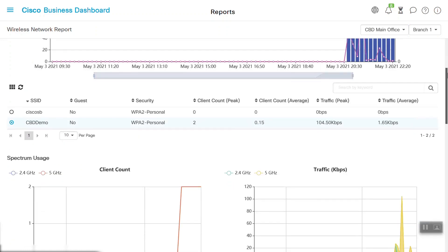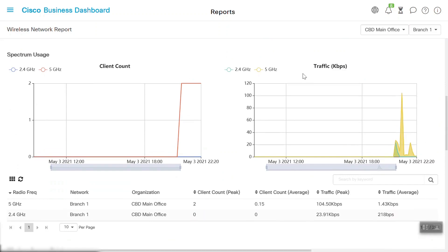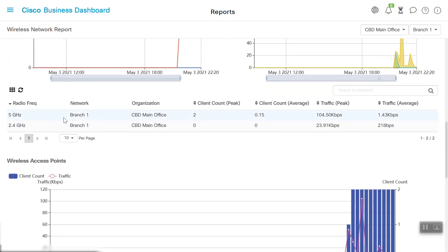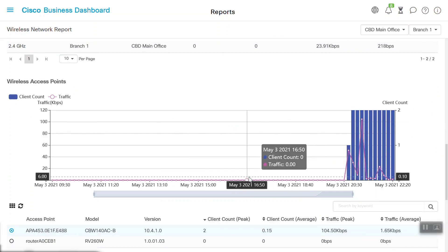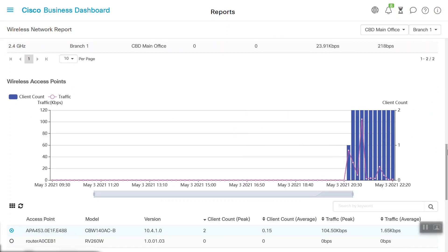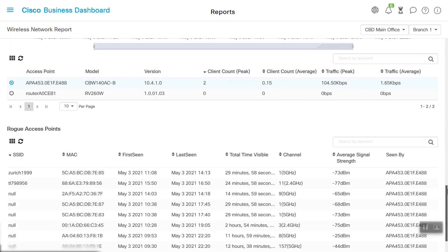Scrolling down, we'll see the specific SSID and client count peak details, as well as other details like client count average, traffic peak, and traffic average for each SSID. Diving deeper, we'll see spectrum usage, client counts, and traffic details. We can also find radio frequency, network, organization, and peaks and averages for client count and traffic. We will also see wireless access point details, including various time intervals. We'll also notice the rogue AP details near to our CBW 140AC device. We can note the average signal strength of the channel used right here.